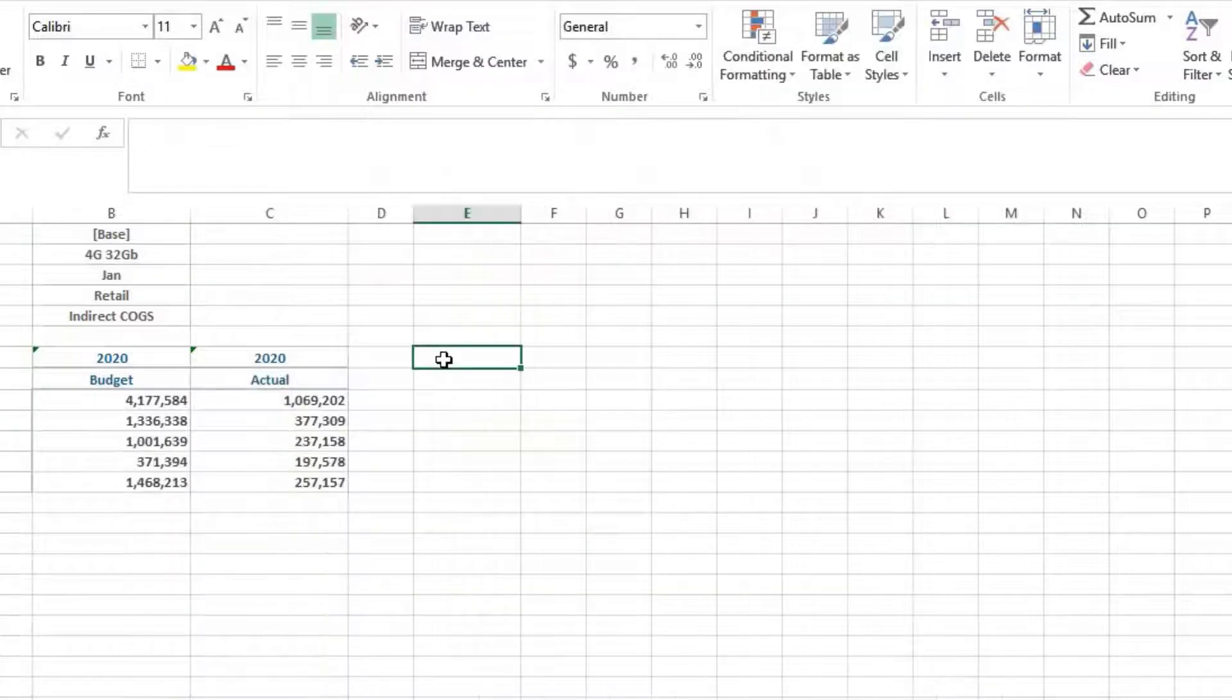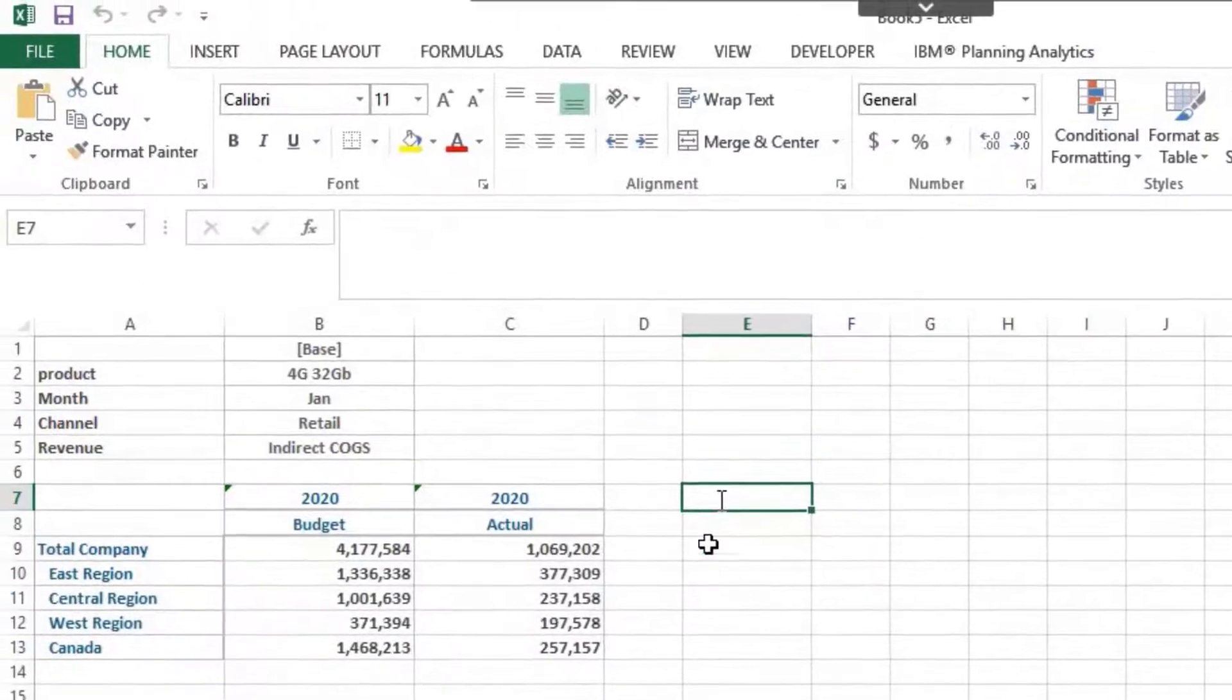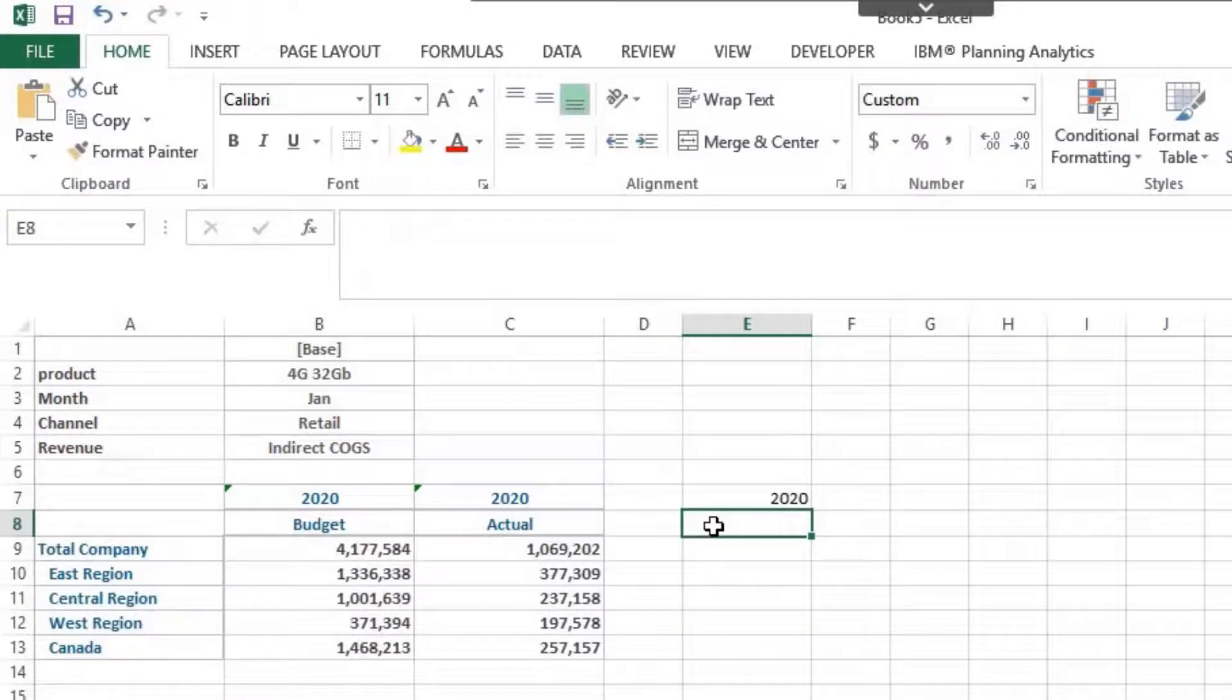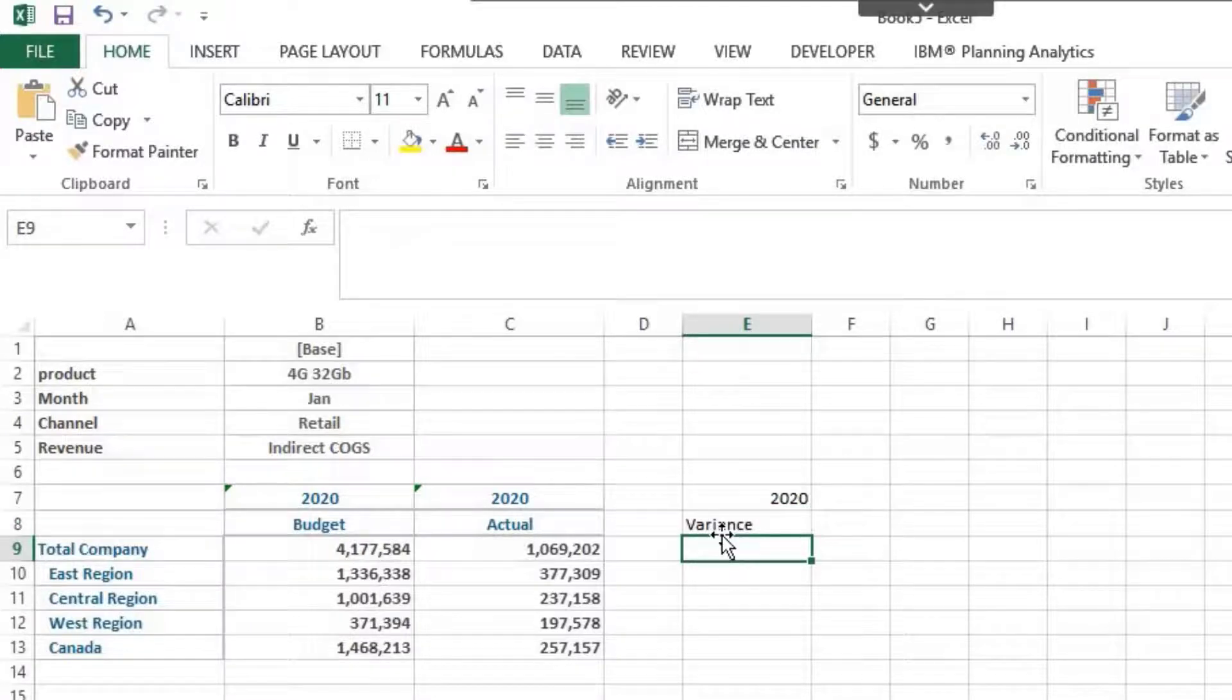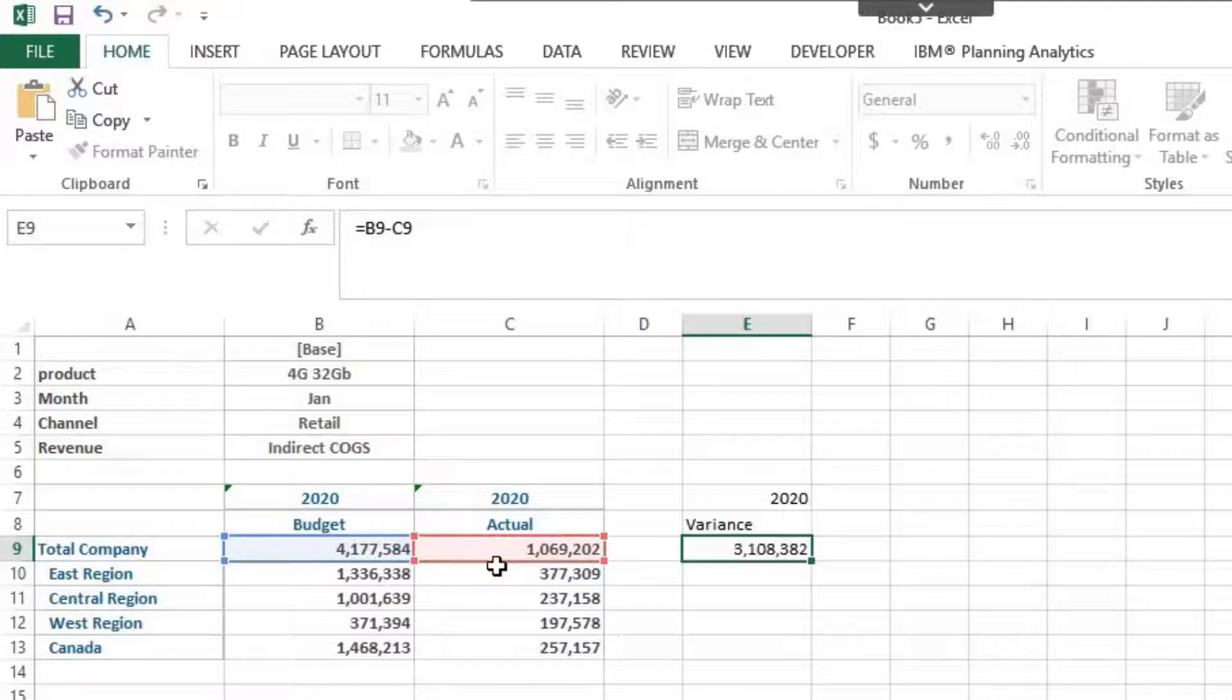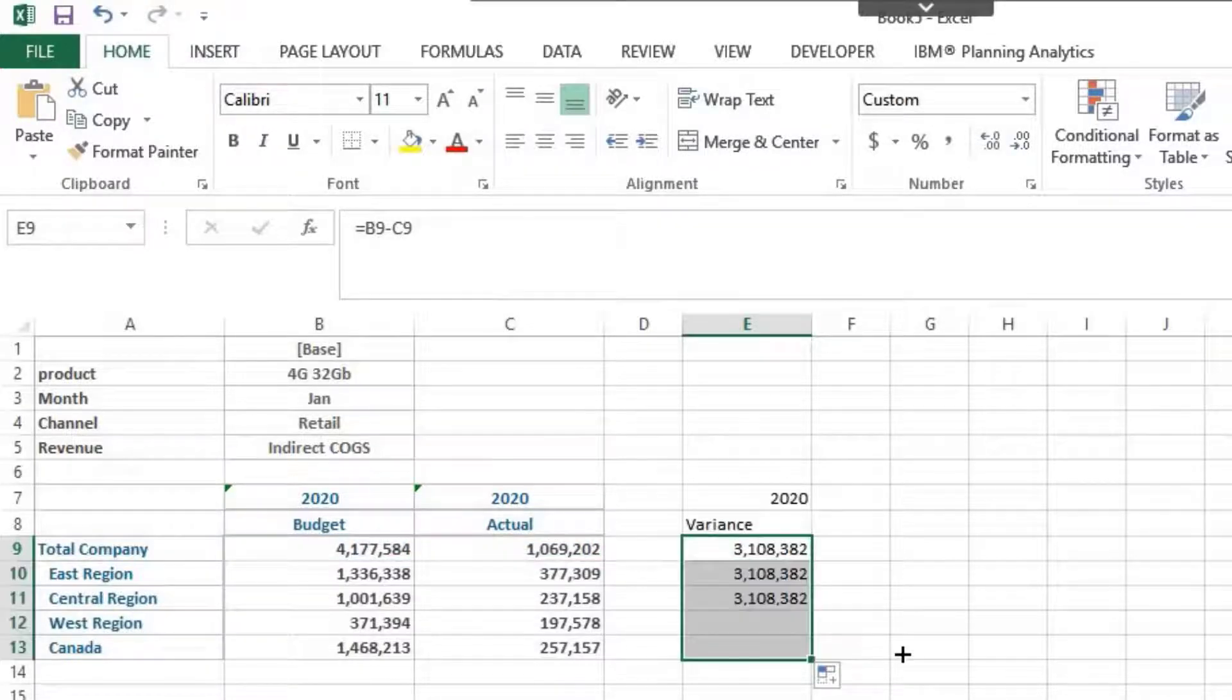You can also add Excel calculations, as well as formatting in quick reports. For example, we will add a calculation which will show variance between budget and actual. Drag variance formula to the new quick report.